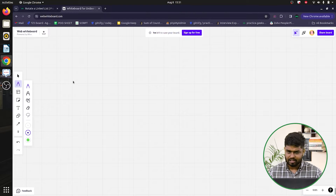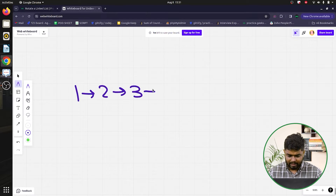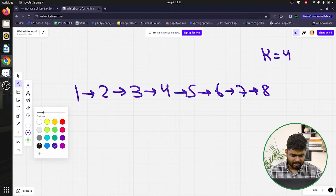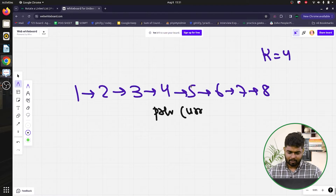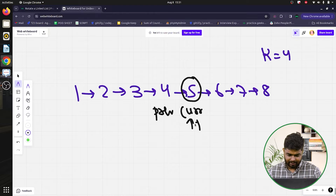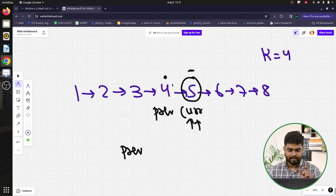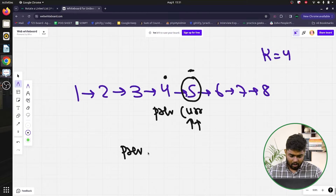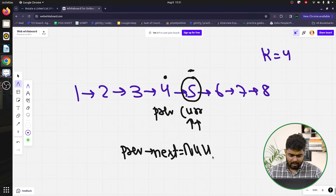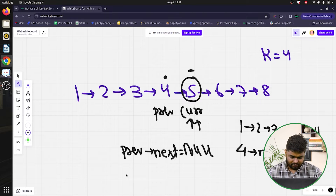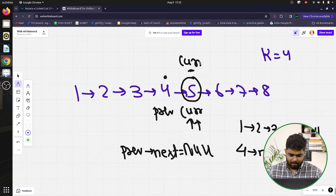To solve this, we observe what connectivity we actually need. We use two pointers: 'previous' standing at the kth node and 'current' standing at the (k+1)th node. Once positioned, we set previous->next to null, which breaks the list so that nodes 1 through 4 form a separate sublist ending in null.